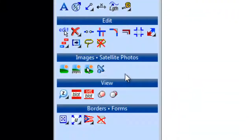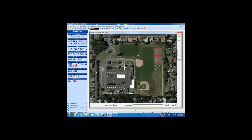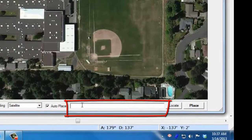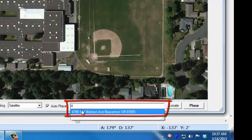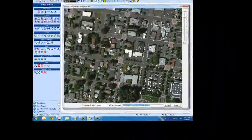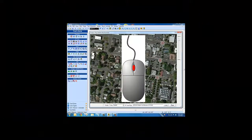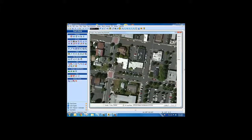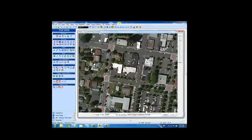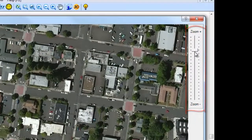Click here to open the Import Satellite Tool. Type in the address of the location you want to bring up. Use the mouse wheel to zoom in and out to get the image you want. If you don't have a mouse wheel, you can use the zoom slider bar on the right side of the dialog.